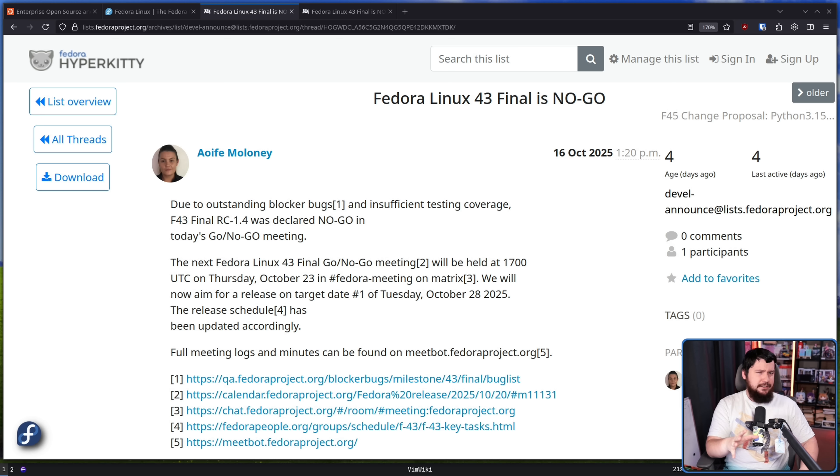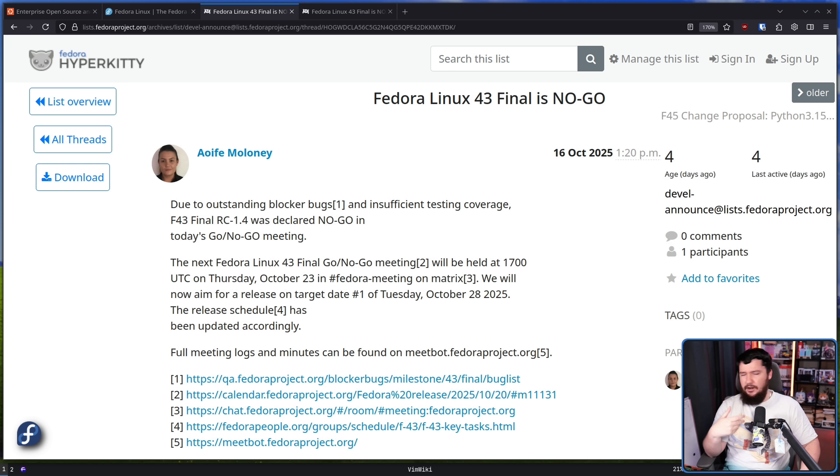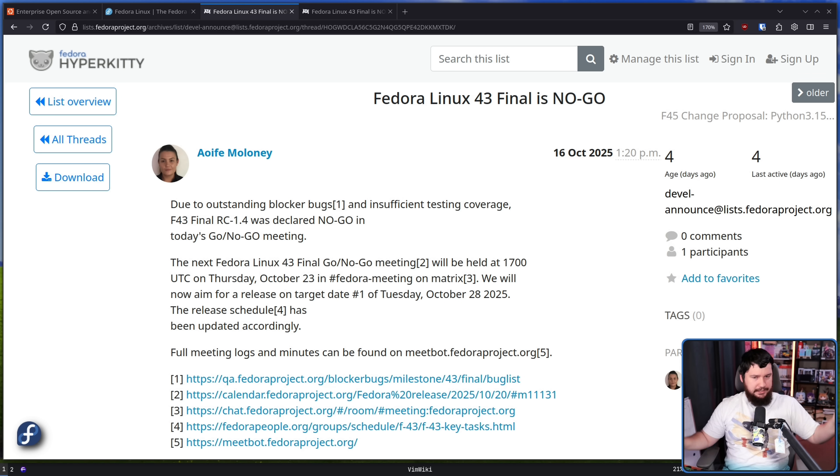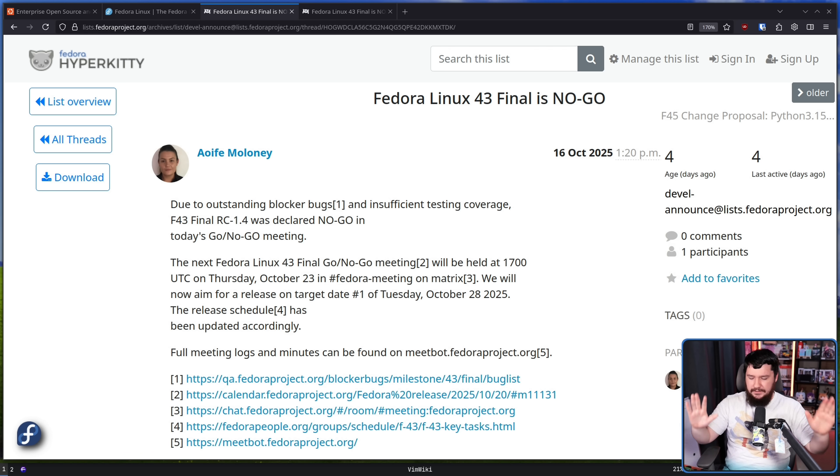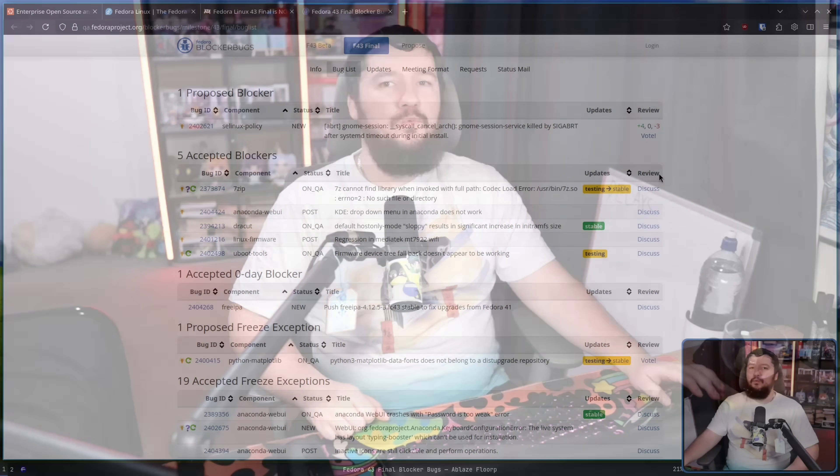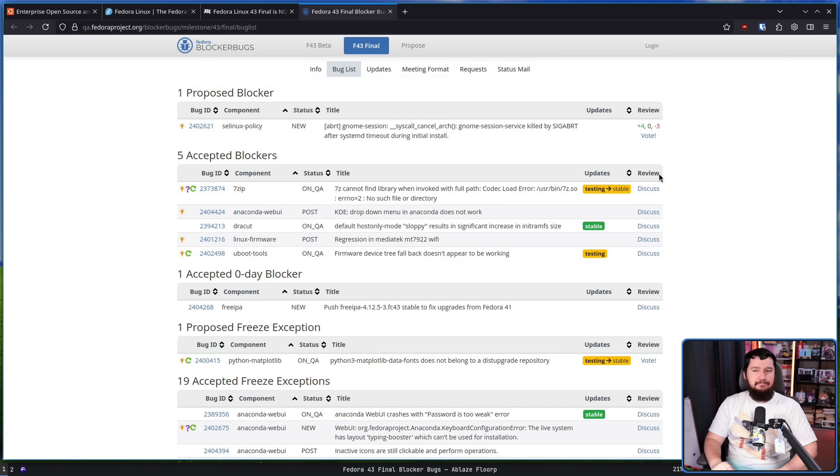Now, this video isn't to hate on Fedora to say, Oh, this shouldn't have happened. How dare you delay a release? If you need to delay the release, that's fine. It's much better to delay a release than release a broken version. New bugs are always going to be discovered, but you want to make sure that nothing obviously broken is in the thing you ship to people. So, what kind of bugs do you need to have to cause a Fedora release to be blocked? Well, luckily, we have a bug list.